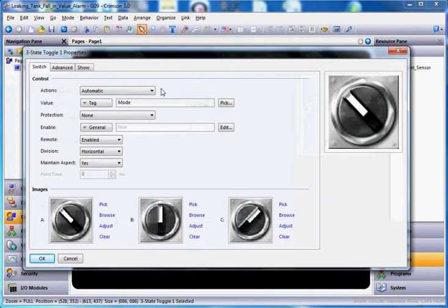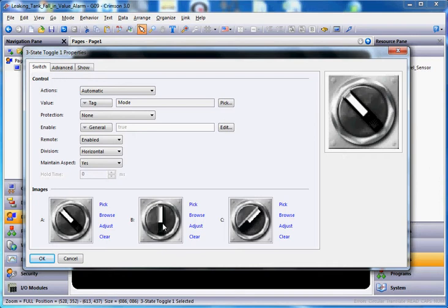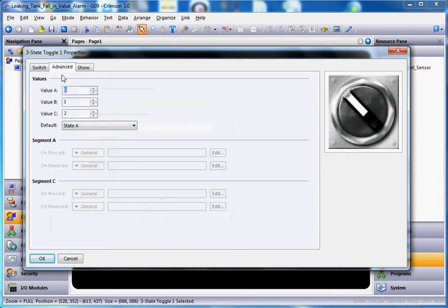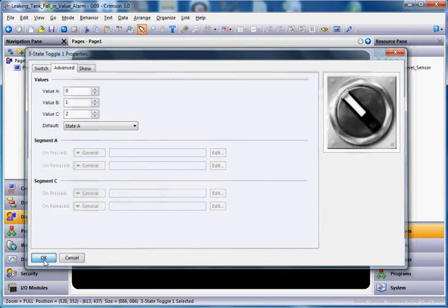Let me move this over so you can see it. When it's in this position, it's going to be the drain, this will be the hold, and this position here will be the fill. If you go to the advanced tab, it shows those three states. You could change those numbers if you wanted to, but we're going to leave it as 0, 1, and 2. I'll click OK.